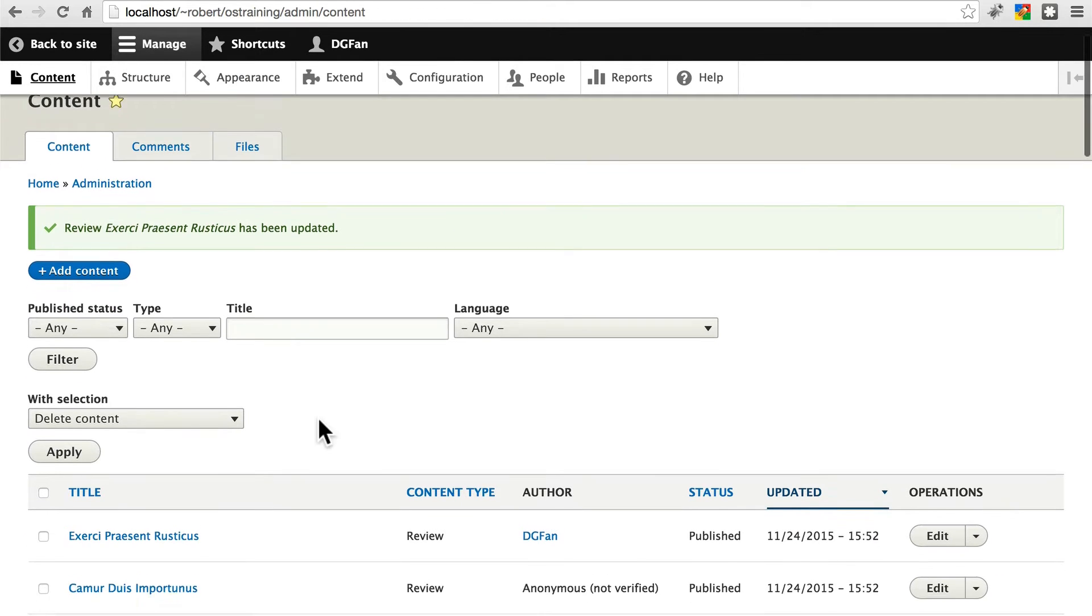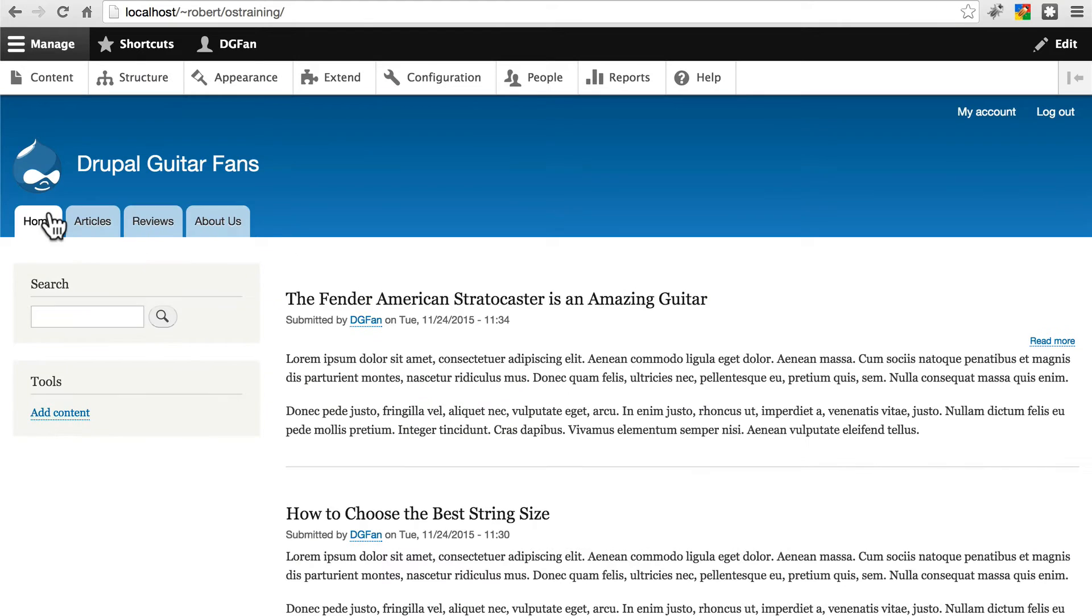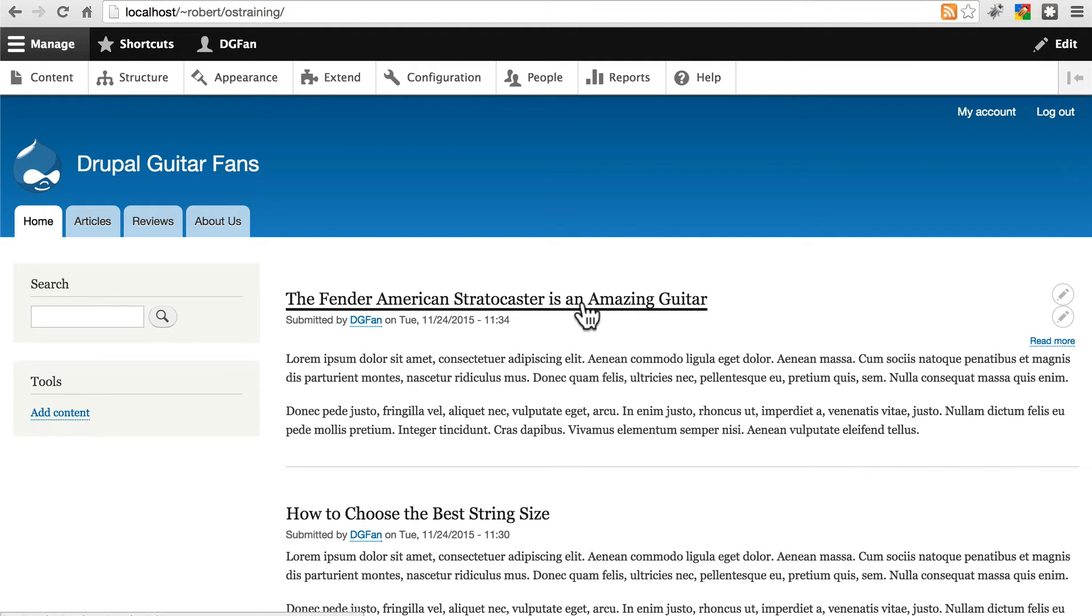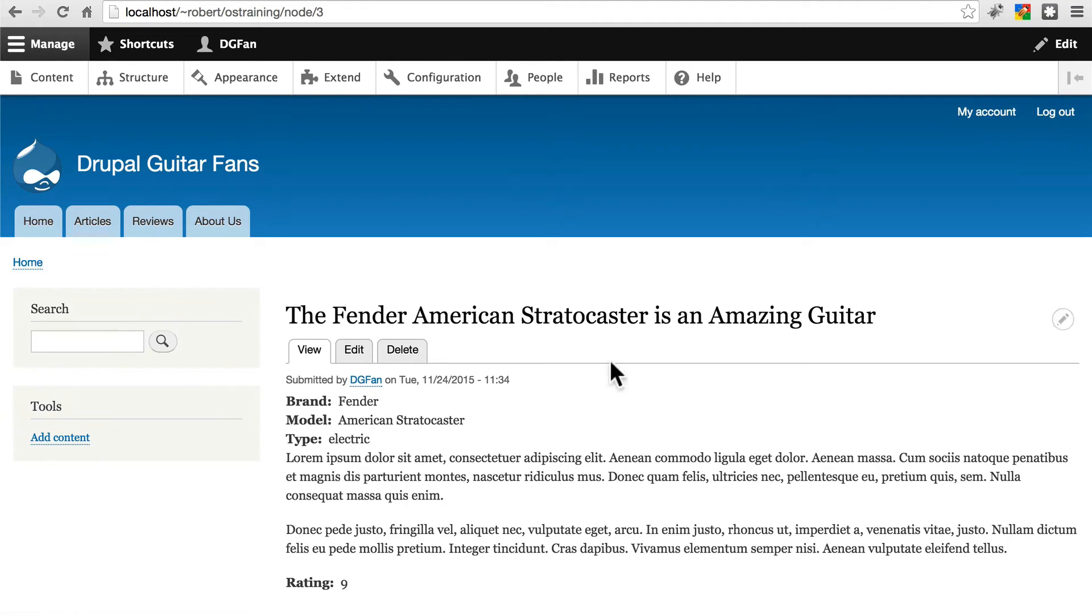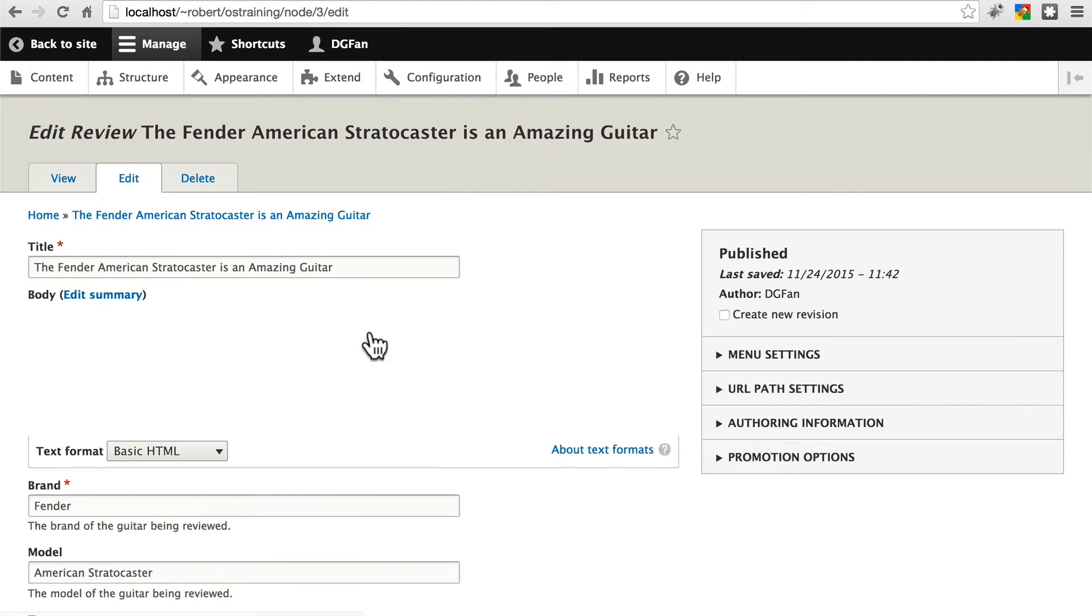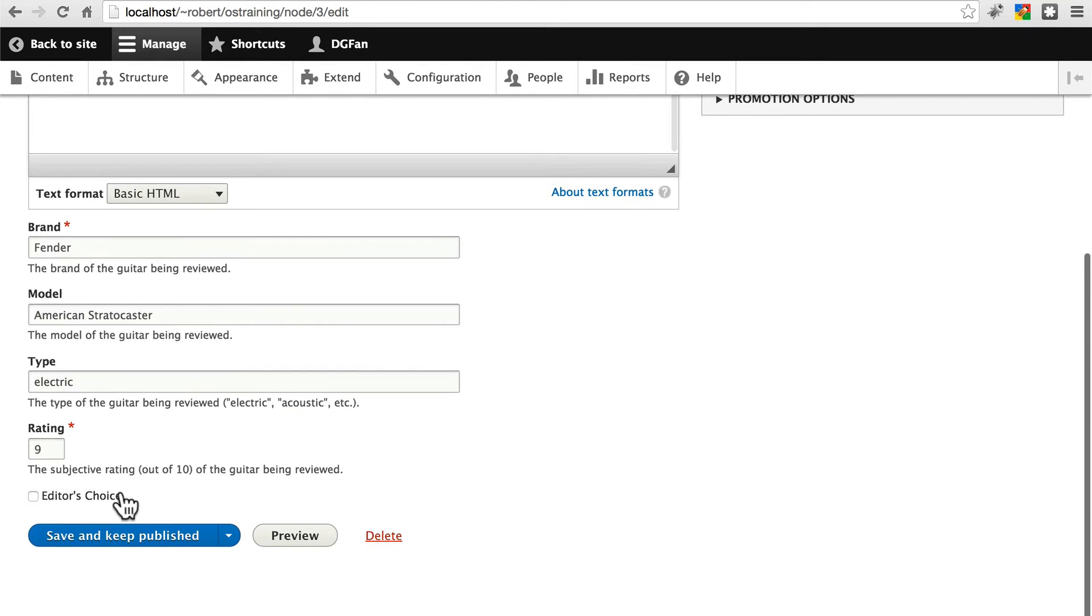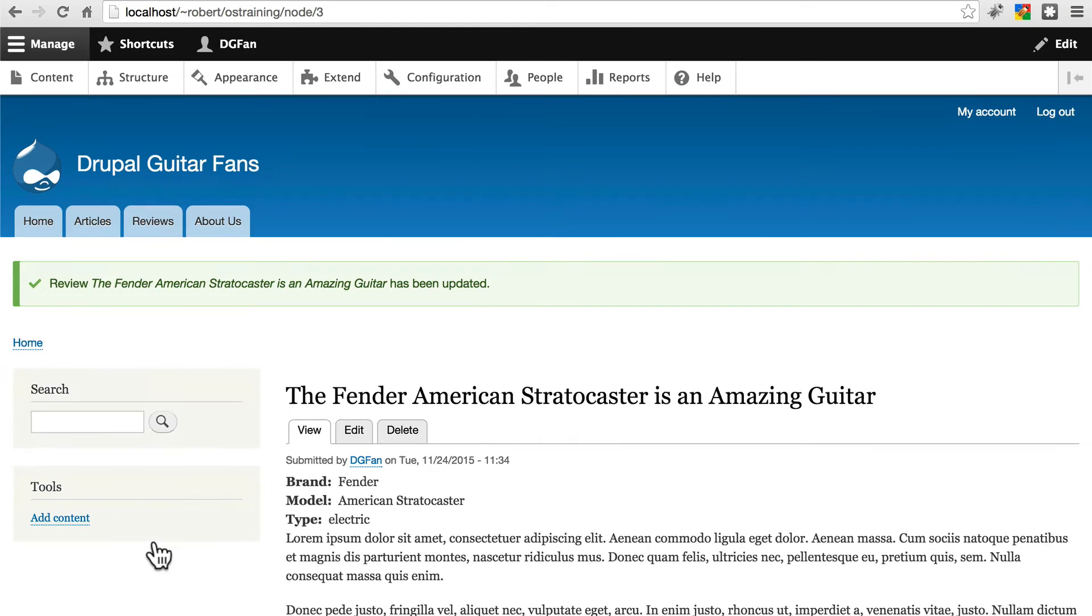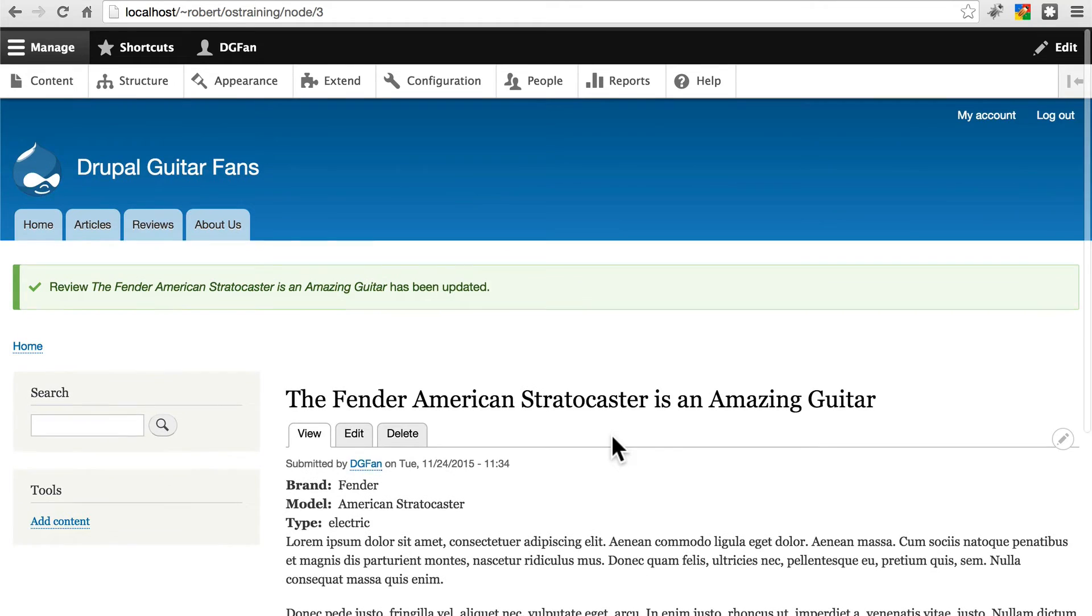It'd be nice to have four of these. So just have one more readable one. Let's go home first. Pick your Fender American Stratocaster article that we created at the beginning of this. Edit that. And just scroll down and mark it as editor's choice. Now we have a few guitars marked as editor's choice.